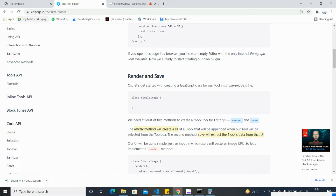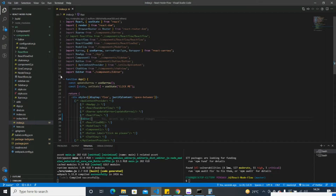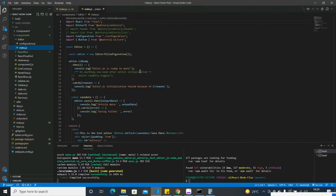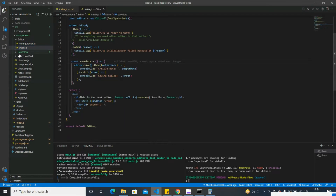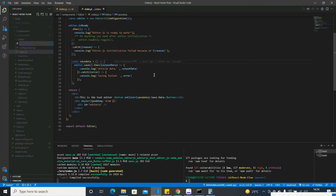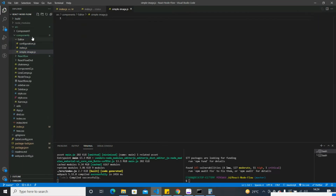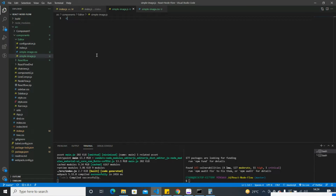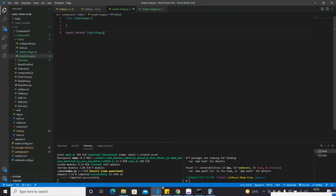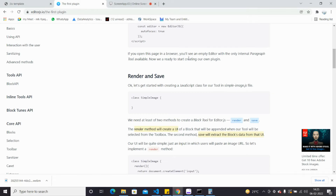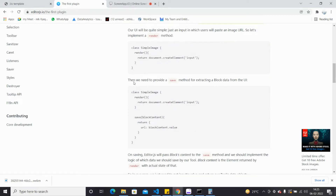I need to create a class in that file. This is our editor code, and last time we worked up to this point. Let's create the SimpleImage file and create a class inside it.